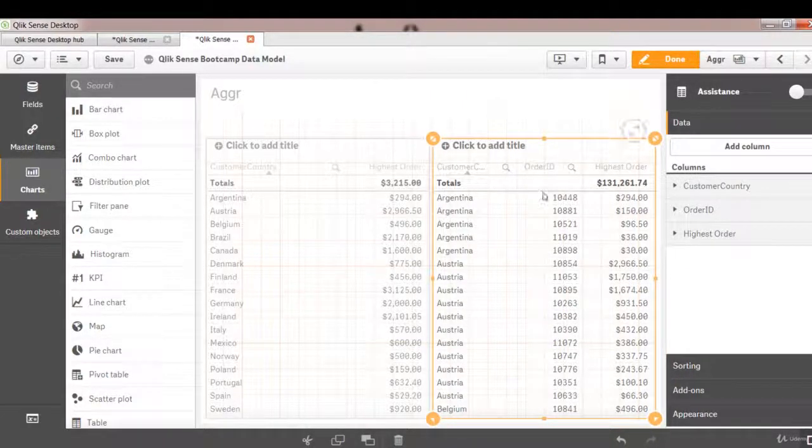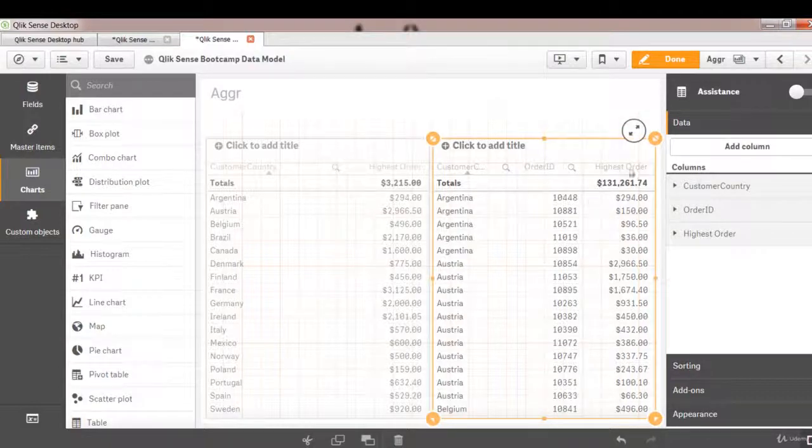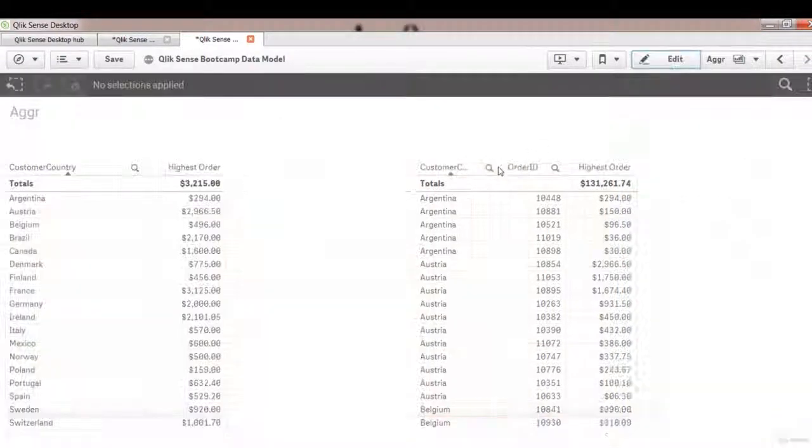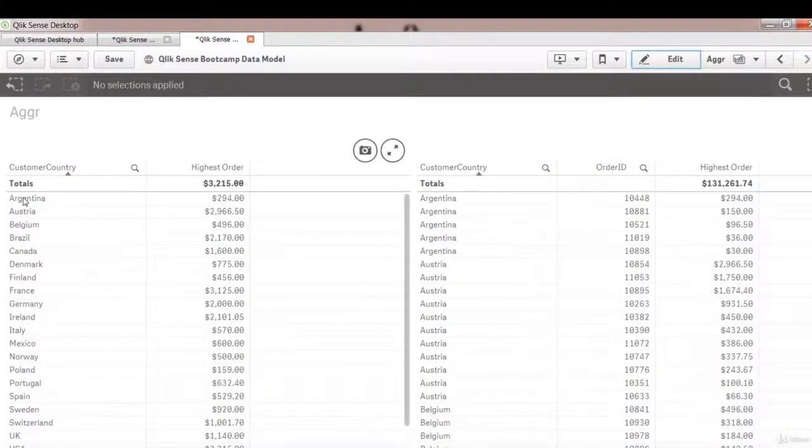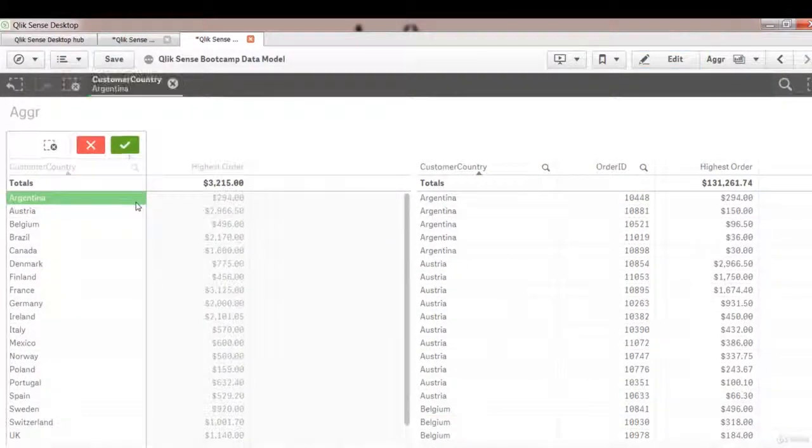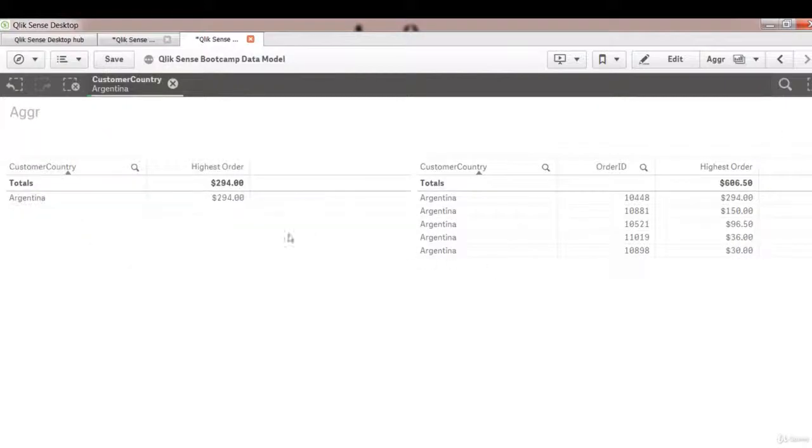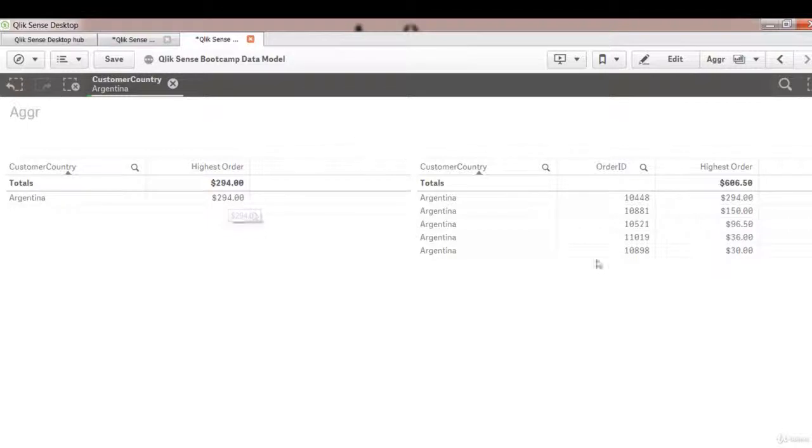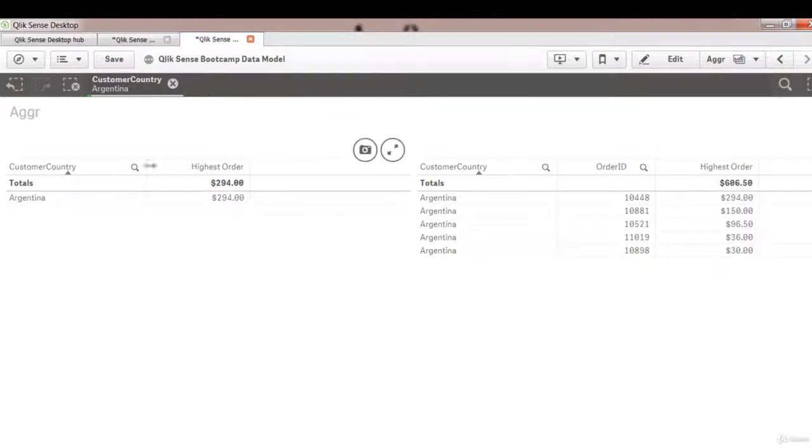Let's validate to see if this is working. Click done. Let's click on country Argentina. You see Argentina highest sales amount or order amount is 294 which is true here among all these different orders. Order number 10448 has the highest sales amount.